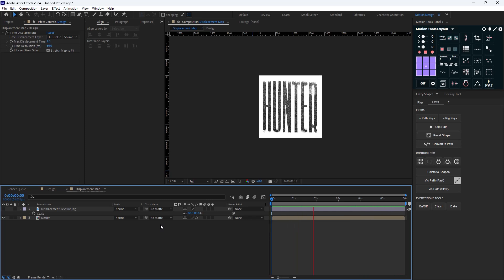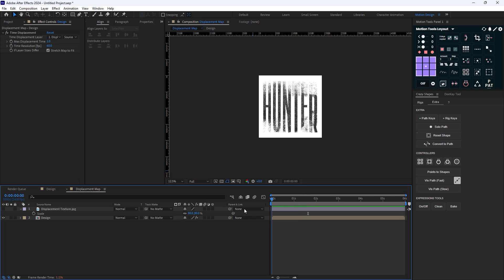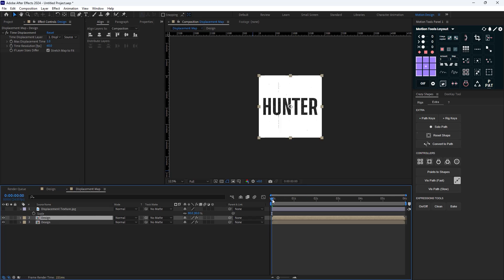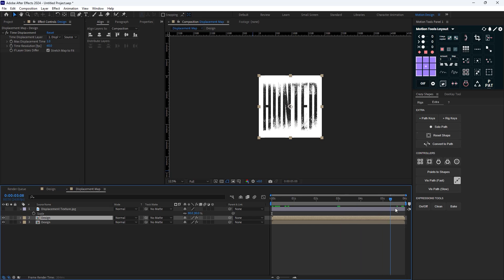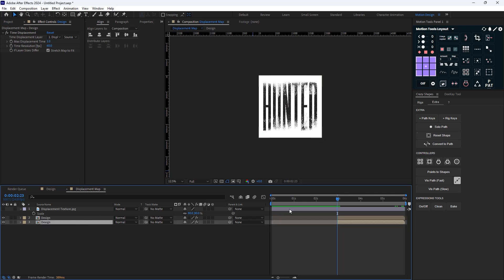We now have this amazing animation, but there's an issue — it doesn't loop. To fix that, I'm going to duplicate the text layer. The end of the loop is around three seconds and two frames. I'll cut the beginning of these two layers and offset them so we have the same frame at the beginning and at the end.